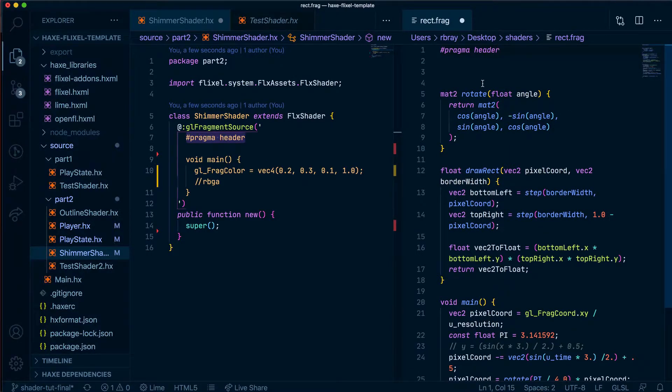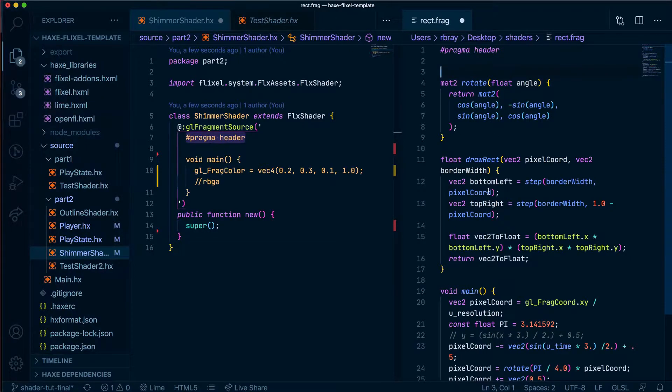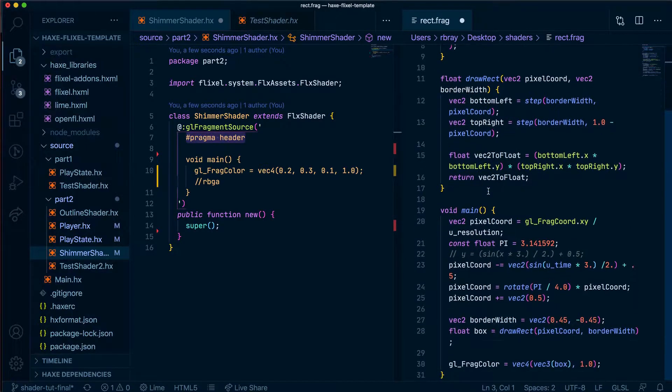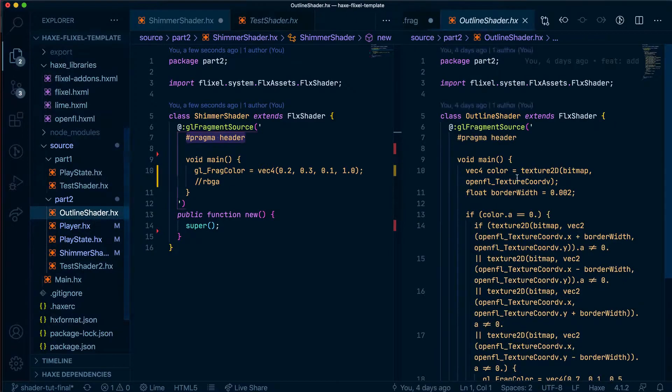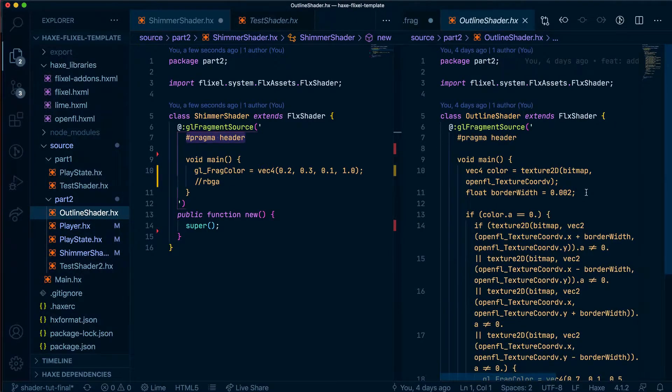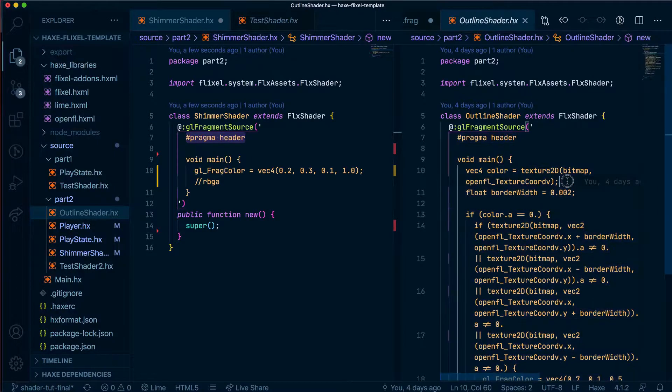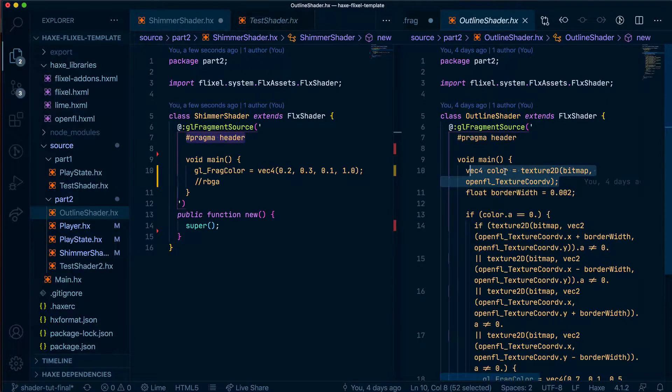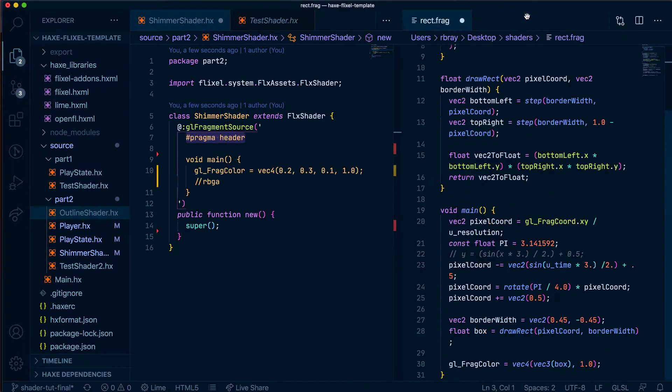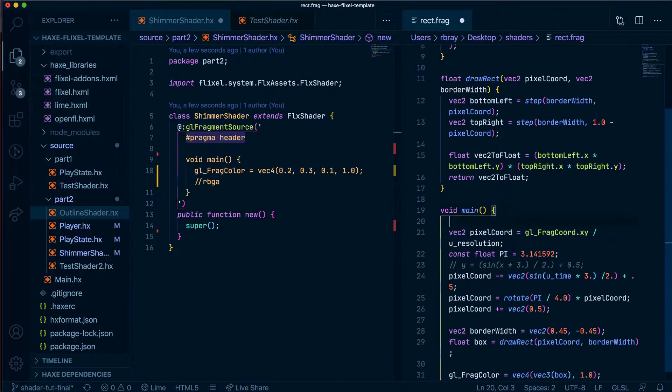We are going to leave these two functions as is because we need them and down here we're actually going to need to import this line here so this texture2D bitmap, this is the way we make use of u_resolution so it uses the openFL texture coord but I'll get to that in a bit so let's paste that somewhere around here.